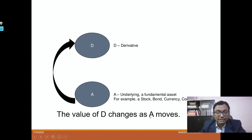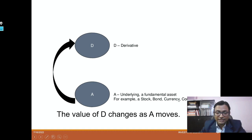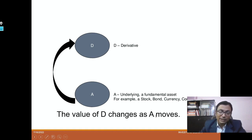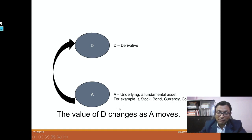The value of D changes as A moves. Because A is the underlying asset, as A changes, the formula allows D to change as well. To track D with the change of A, we have many Greeks that we will be studying later. Delta is one such Greek, which changes as A moves and whose value changes accordingly — we'll learn this in option cases later on.